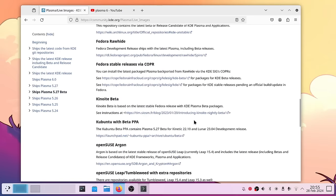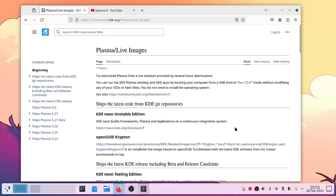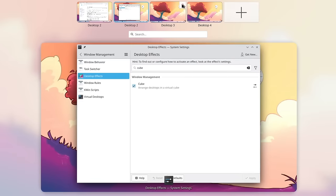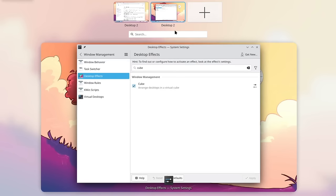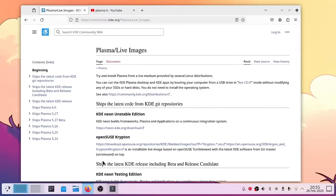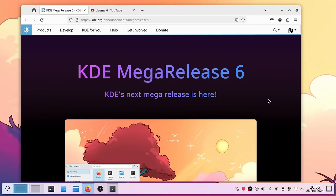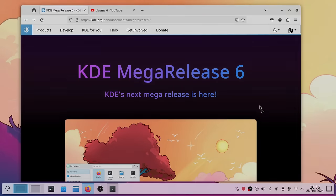Fedora also has a version — I think it's called Kinoite beta — that should have KDE Plasma 6. All other distributions will get it at some point. I highly recommend this new version for its bug fixes, tweaks, performance improvements, and great effects. That's everything for this video about KDE Plasma 6 — the biggest KDE Plasma release in the last decade. I hope you enjoyed it!